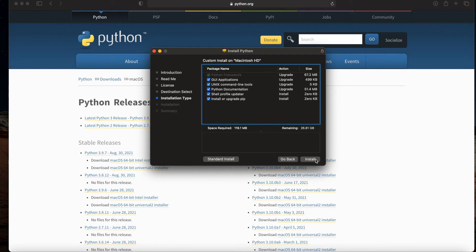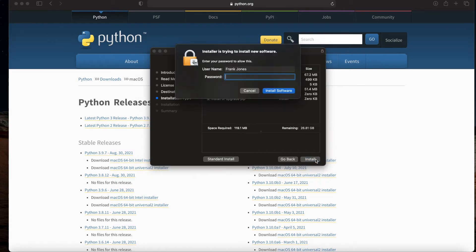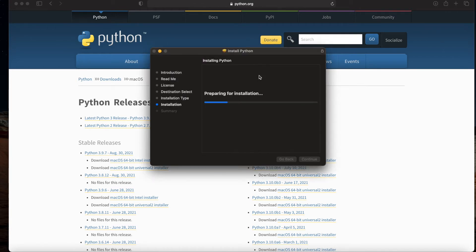I will go ahead and click install. It's going to ask for my password, and we'll give it a minute here.